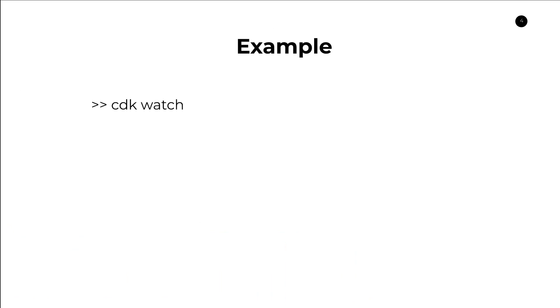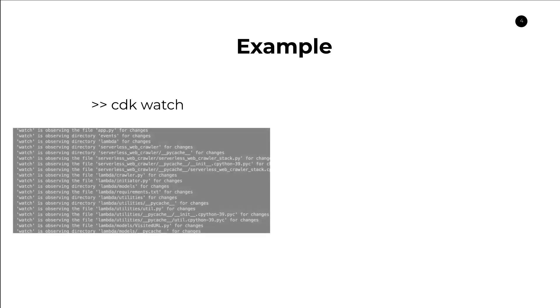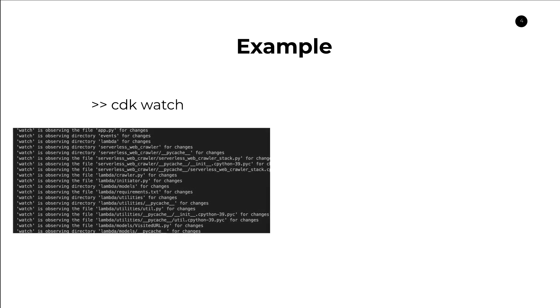First it starts with us running the CDK Watch command in our terminal. One small thing, you also need CDK version 2.0 or above. It is not supported for any version below 2.0. So you run CDK Watch and that triggers the system to start monitoring your project directory.